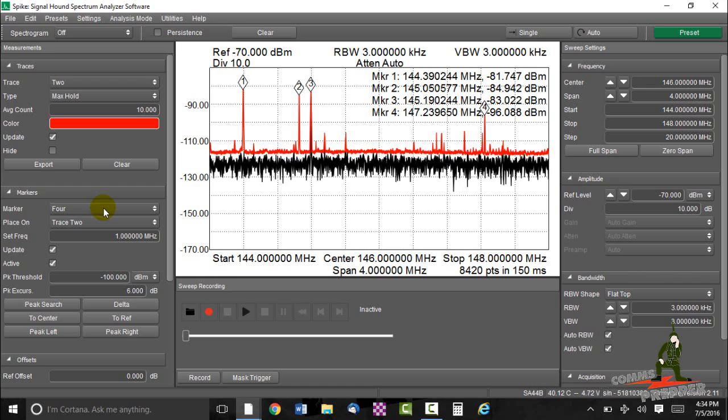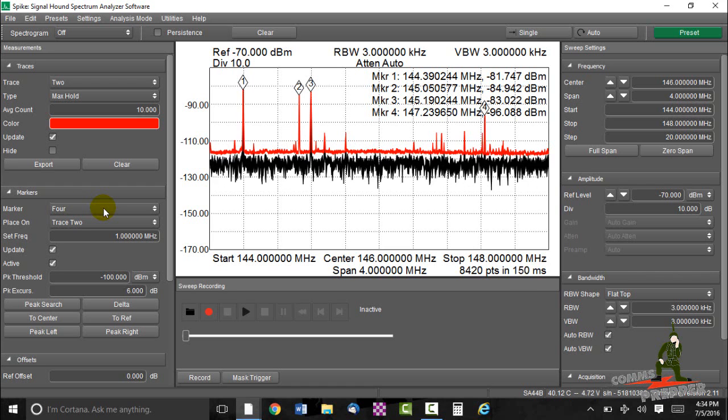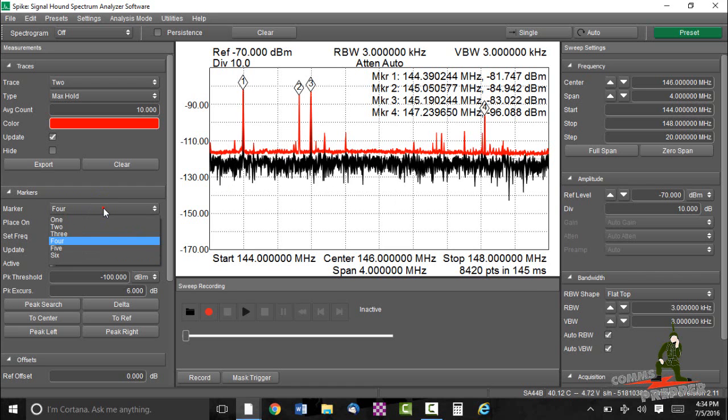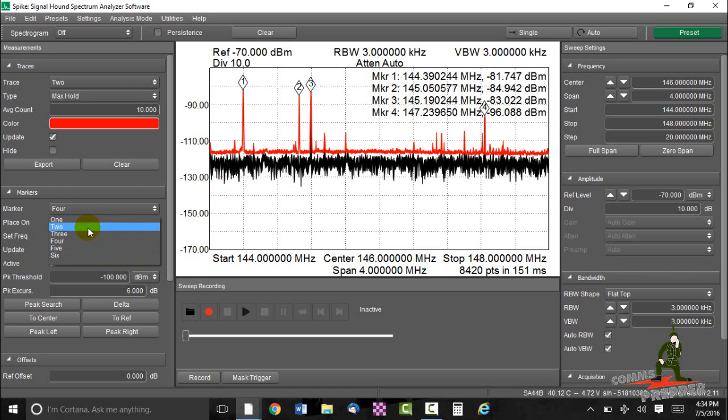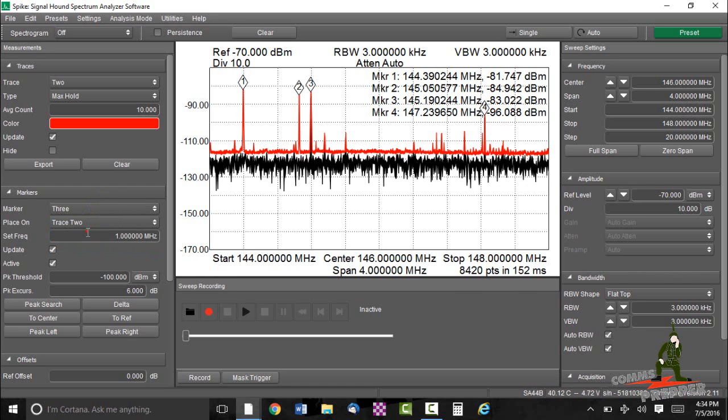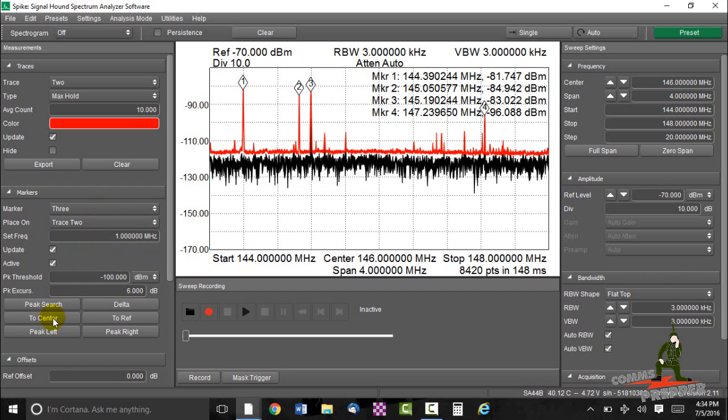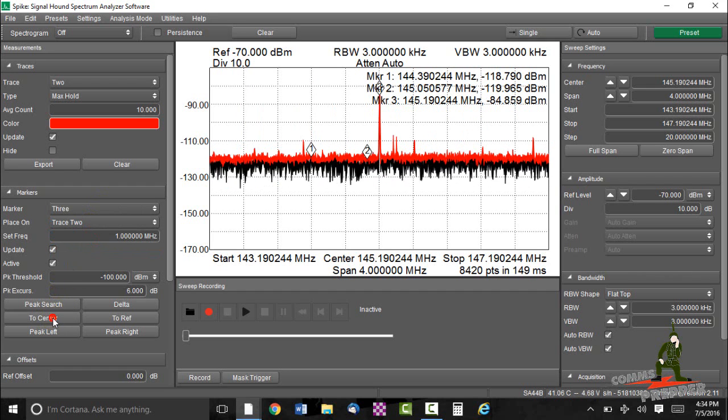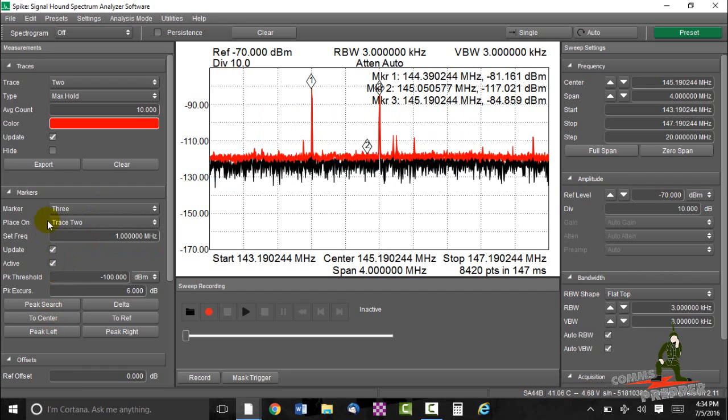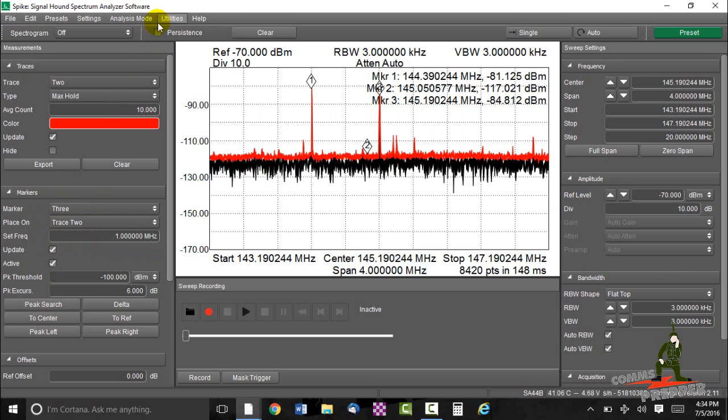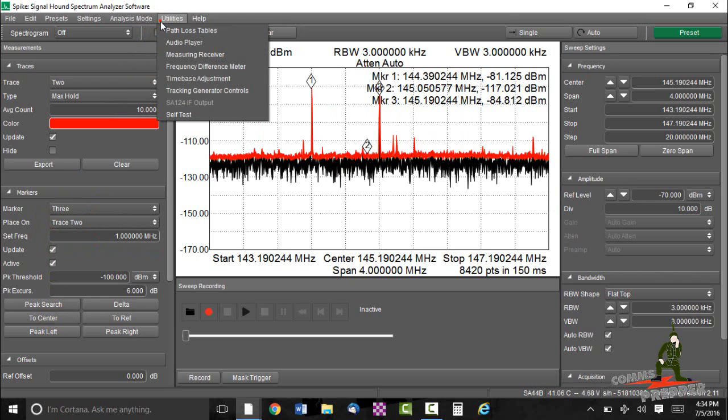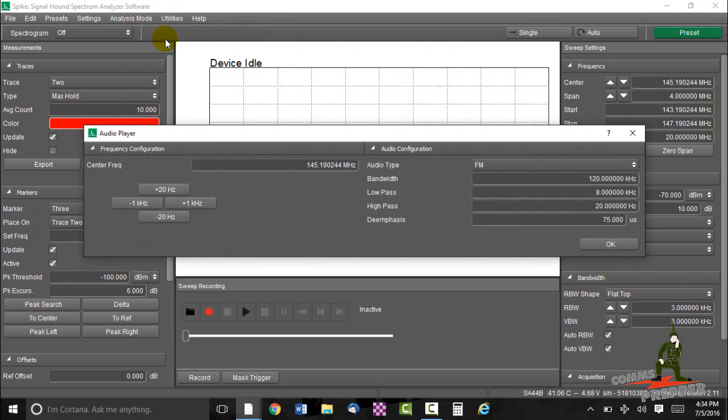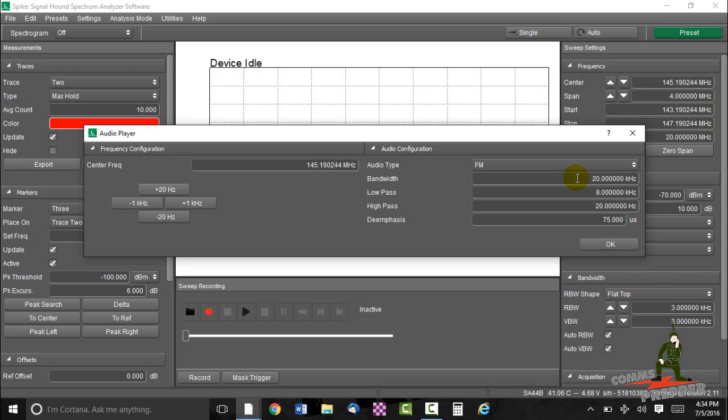So we're going to demod marker number 3, there seems to be a lot of activity there. We'll come to marker 3. We're going to click the button here to center. And now I can come up over here to utilities, audio player, and change the bandwidth to 20kHz, narrow that up. And there we have a 2-meter amateur repeater here in the valley or in this area, the Berkshires.